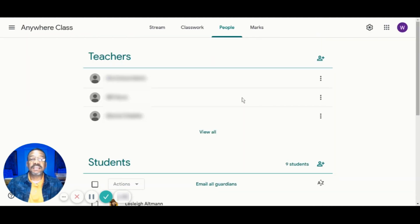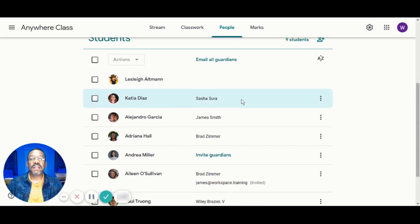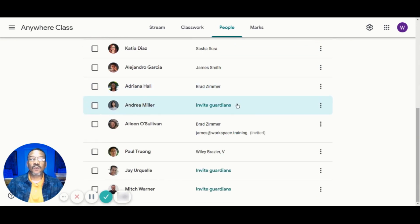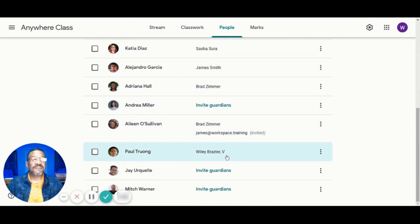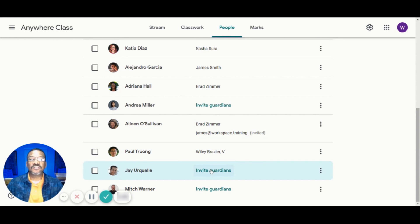Now let's navigate over to the People's tab. You'll notice that I already have my students enrolled in the classroom. We now have the option to invite Guardians next to each of our students.